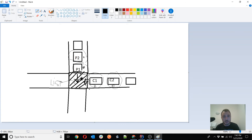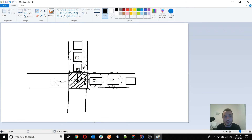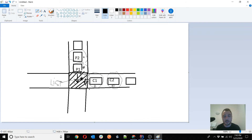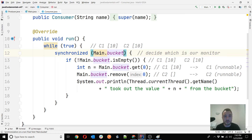That object is the list itself — the bucket. We can use the bucket as the monitor to ensure that threads don't all enter the synchronized block at the same time. The bucket is already the shared resource that all threads work with, so it makes perfect sense to use it as the monitor.